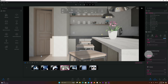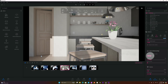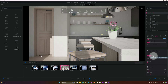Here we have our Lumen reflection settings. 'Optimize' calculates the data to compute reflections, but if we click on 'Full,' that uses real-time data to calculate the reflections. I want real-time data, so I'm going to click on Full.